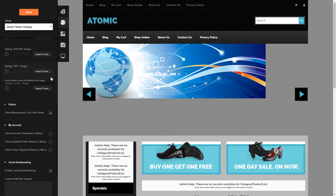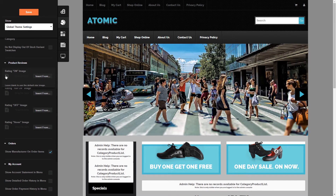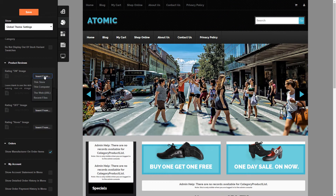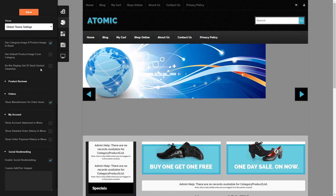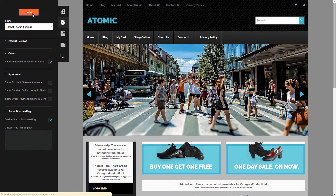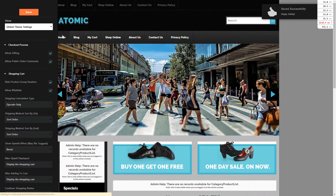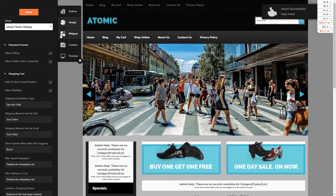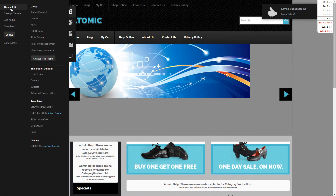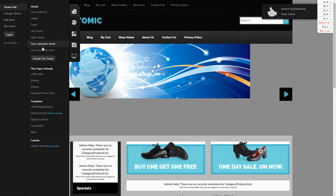All of these changes will be global throughout your store, which means they will show on every page. You can upload an image from your store or from your computer, and you can also enable social bookmarking and add a custom snippet. Make sure you hit Save.